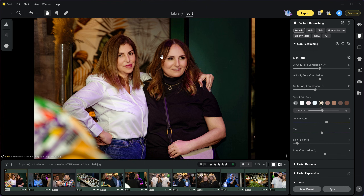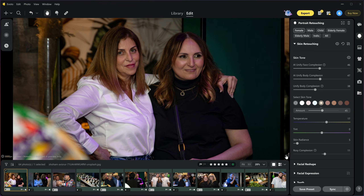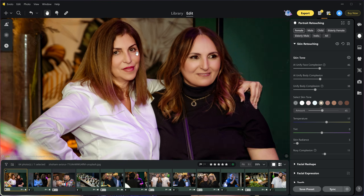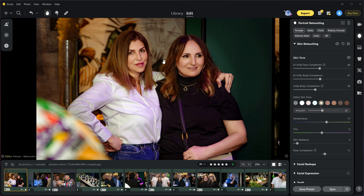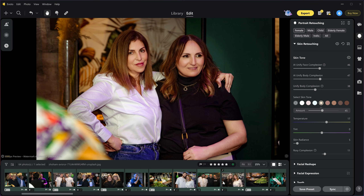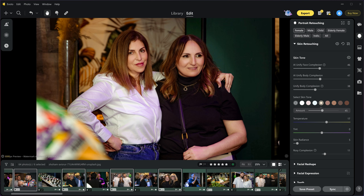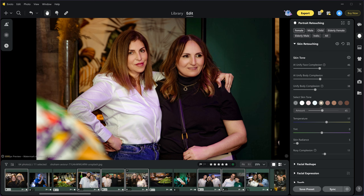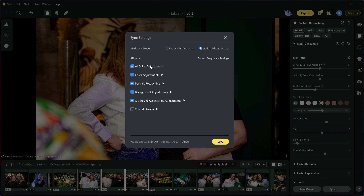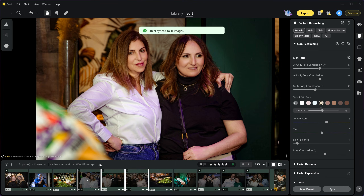Now another amazing and most important feature: I have retouched this image and I want to apply the same retouch to multiple pictures — like 10, 100, or 1000 photos. Just select the retouched photo first, then hold Ctrl to select any other pictures, or select all using Ctrl+A, and simply click the sync button. Then turn on or off the adjustments you don't want to apply to other photos and click sync. As you can see it has been applied to all the photos instantly.